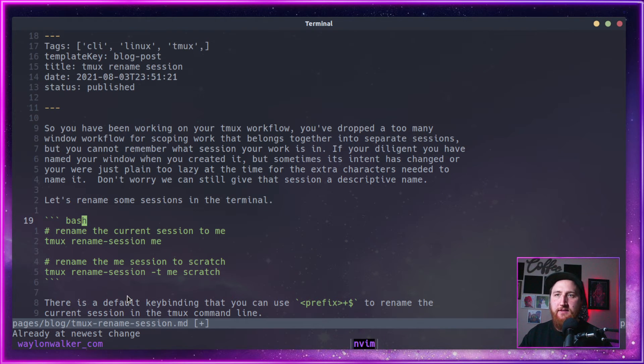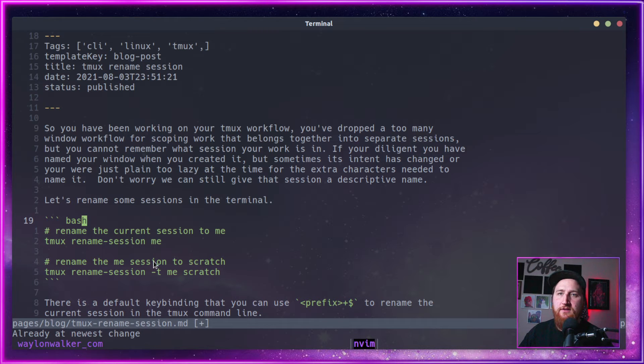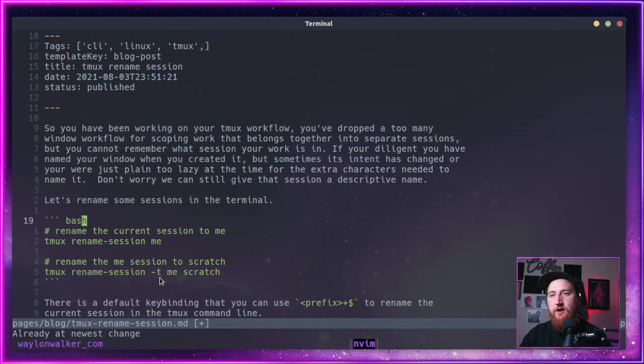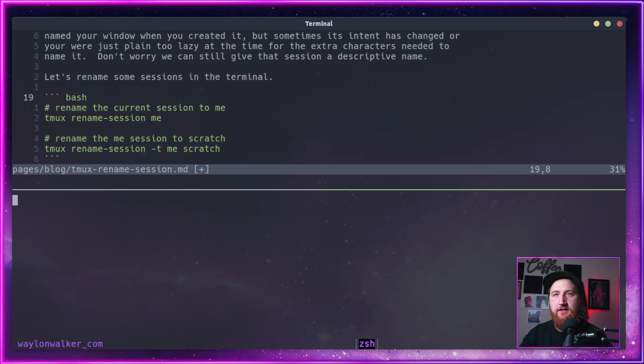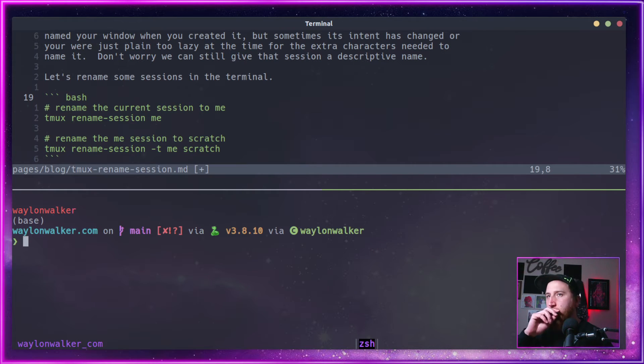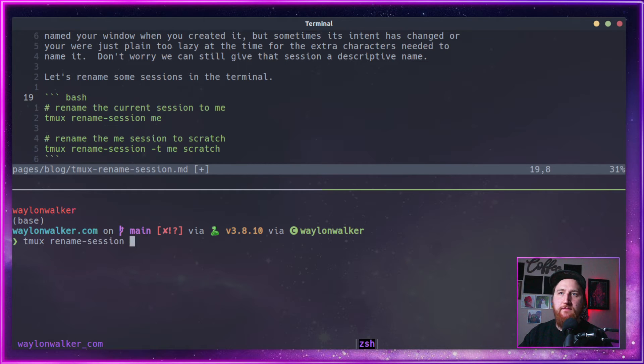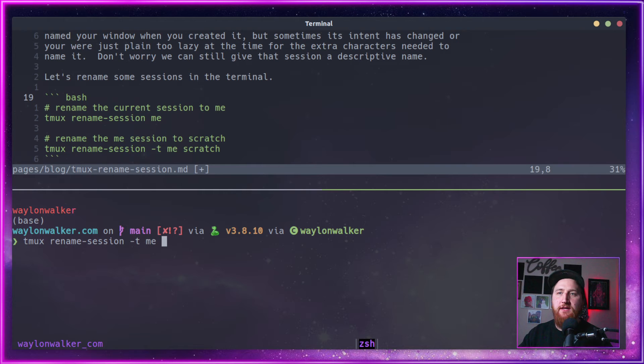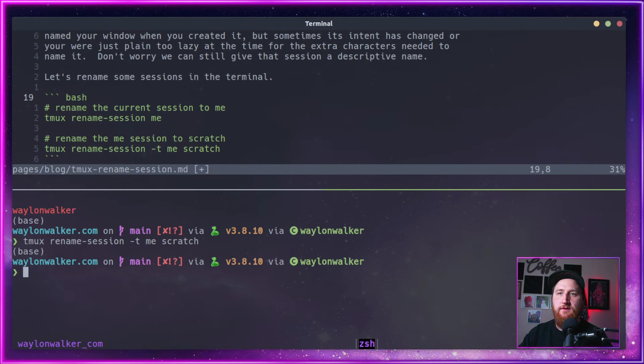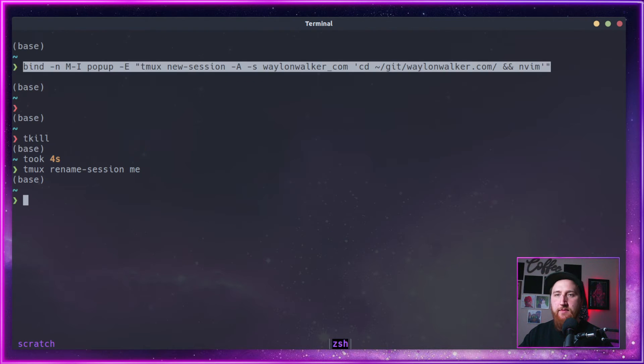Say we're in a different session. We can pass the -t for targeted session. We'll do a split here and we can do tmux rename-session, pass it in the -t, we're going to change me to scratch. Head back on over.